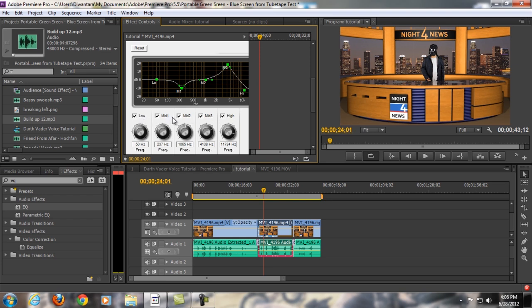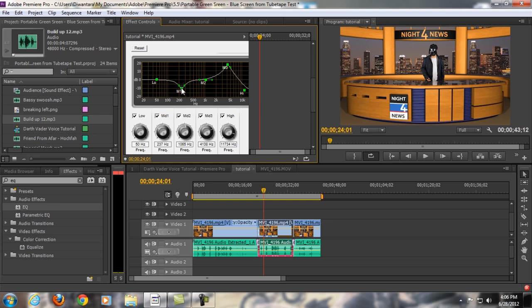And just check all of them. Low, mid one, mid two, mid three, and high. Just check all of them. And then it will appear like five dots, green dots like this. Just play with it. For me, I'm just gonna set the mid one down a little bit. And then the mid two, just in the middle. And then for the mid three, I'm gonna set this up there. And then for the high, I'm set it low.